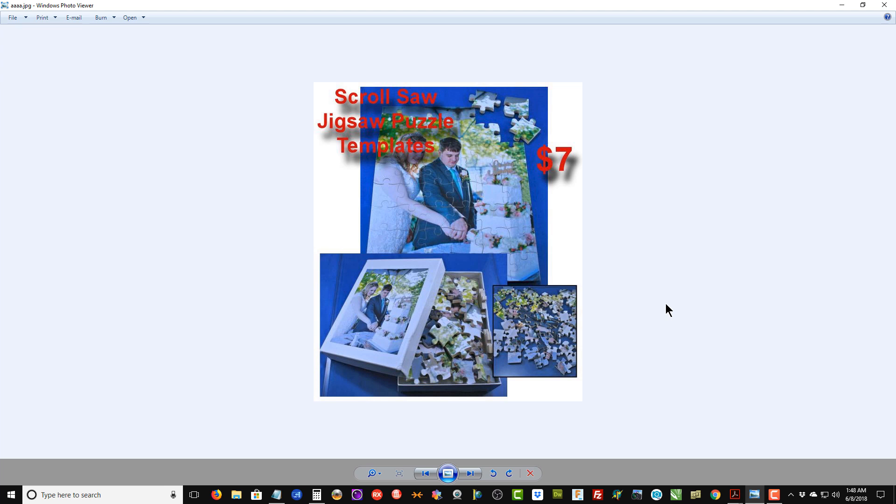I hope you enjoy this new product that I'm putting out. It will be available on my blog at www.scrollsawworkshop.blogspot.com. I'm Steve Good, thanks for being here with me at the scroll saw workshop, and we'll catch you next time.